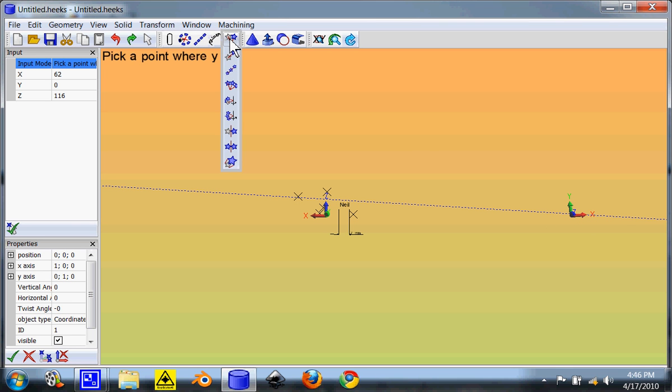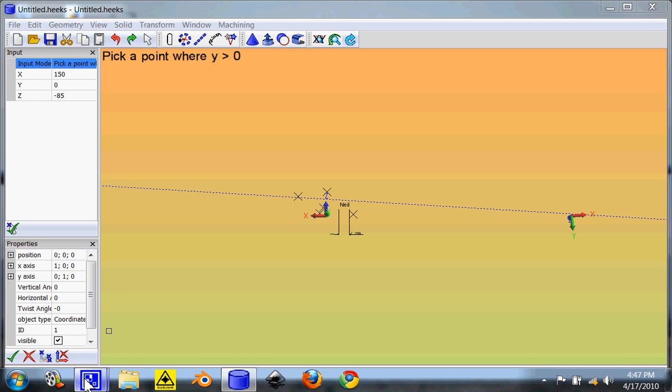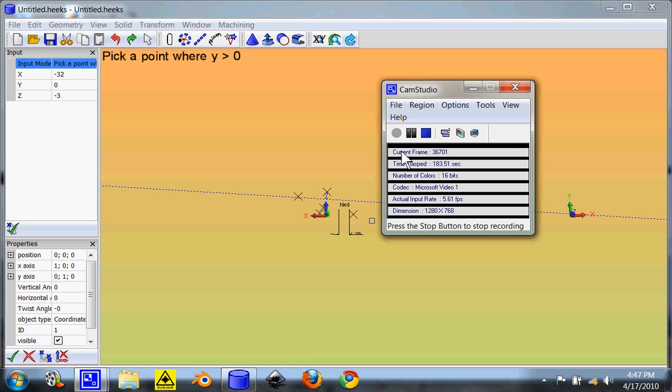Those are all the non-printable things. Next I'm going to do rotations, but I'm going to save that for a different video because there's a lot of ways you can rotate with this one. Anyway, I'll see you in a minute.